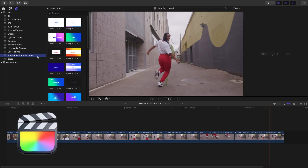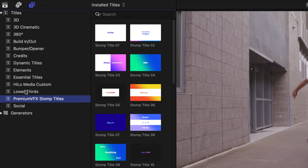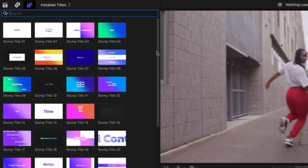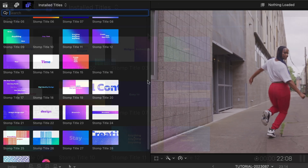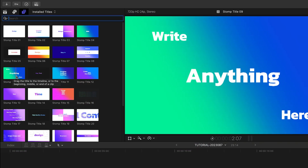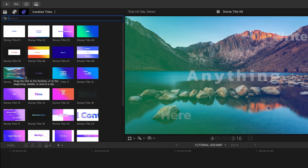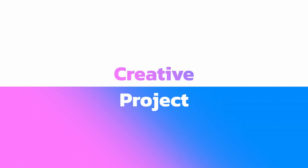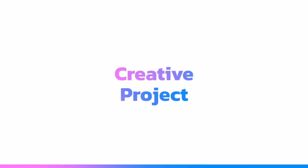You can find it in the Titles browser under Premium VFX Stomp Titles. There are 30 templates included. The thumbnail gives you a hint at the design, and scrubbing over a thumbnail loads up a preview in the viewer. To see everything included, be sure to check out the content preview video. I'll put a link in the description.